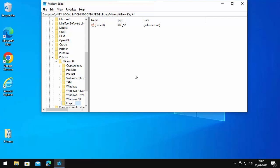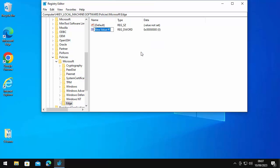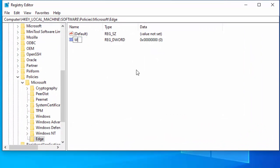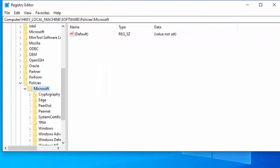Type the word 'edge' on your keyboard — if you've already got an Edge folder, hold tight, I'll go through what you need to do in a moment. Press Enter, then click once on Edge with the left mouse button. Move your mouse to the right-hand bar just below the word 'Default,' right-click, go to New, then DWORD (32-bit) Value. Type 'WebWidgetAllowed' — capital W for Web, capital W for Widget, capital A for Allowed, no spaces — then press Enter.